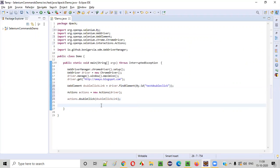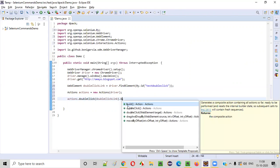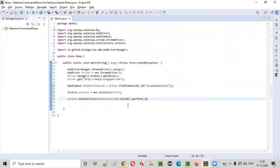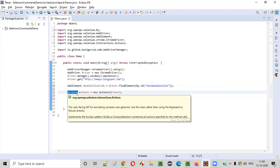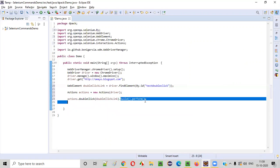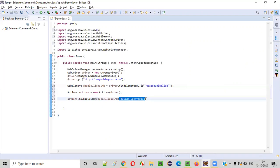As we already know, in order for any of the commands of the actions class to work, we need to end these commands with dot build, dot perform. Any of the commands of the actions class should end with dot build, dot perform. Then only those commands will work. That's the reason I added this dot build, dot perform.